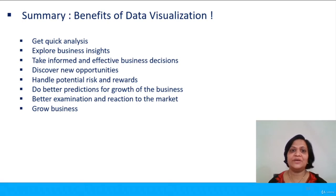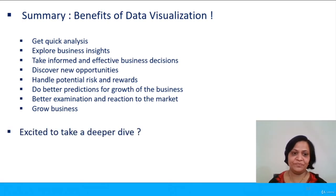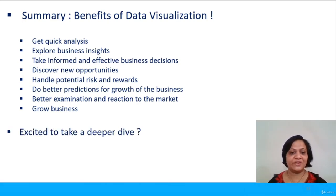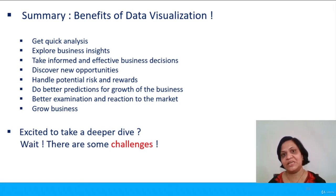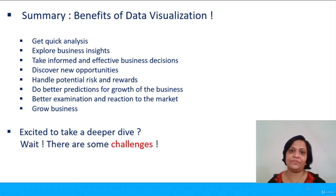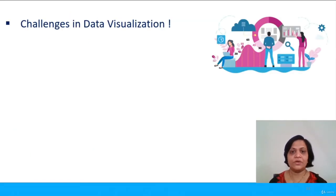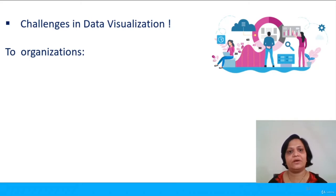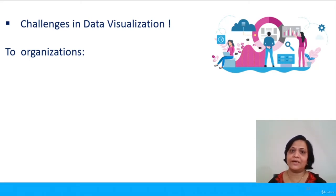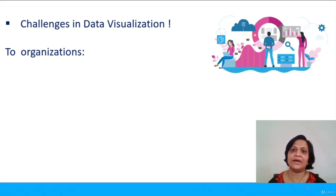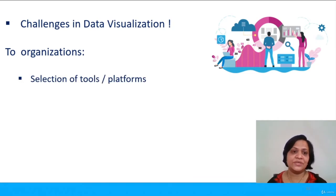So these are the benefits of data visualization. Are you excited to take a deeper dive? But wait, there are some challenges which we have to think about before data visualization tools can be used by an organization. So what are the challenges in data visualization? They can be of two types: either at the organization level or at the data expert level. If we think of organization-level challenges, selecting a tool or platform for data visualization is a challenge because a wide variety and range of products are available in this sector.